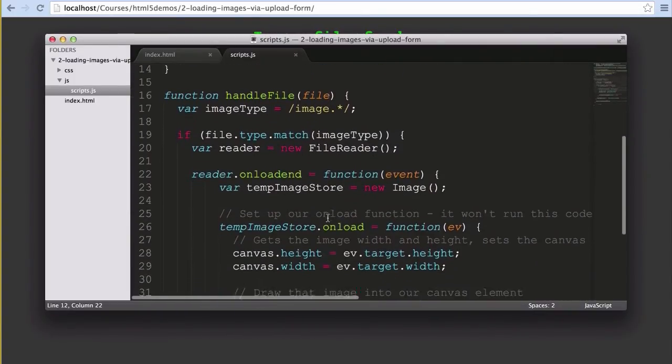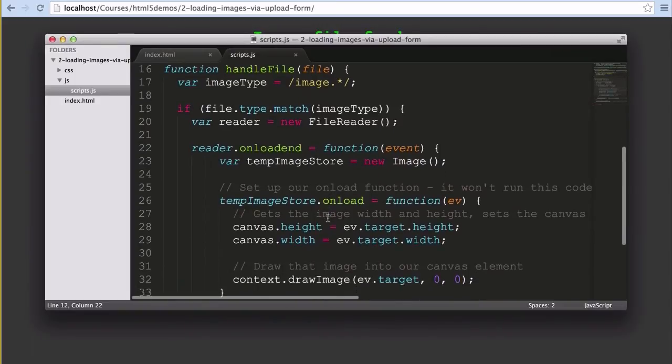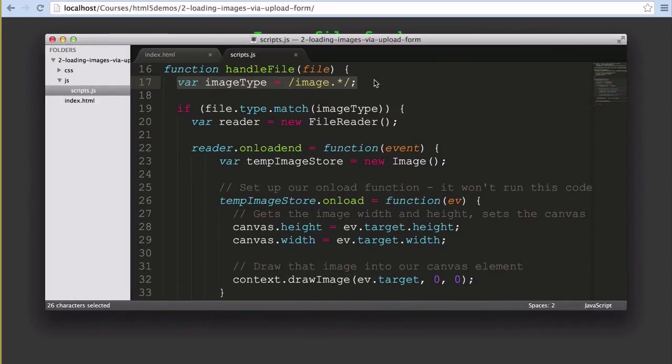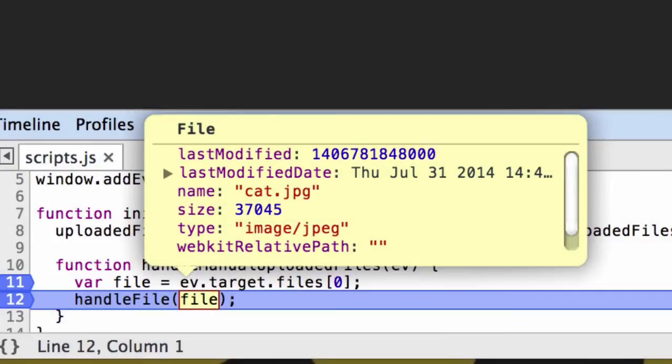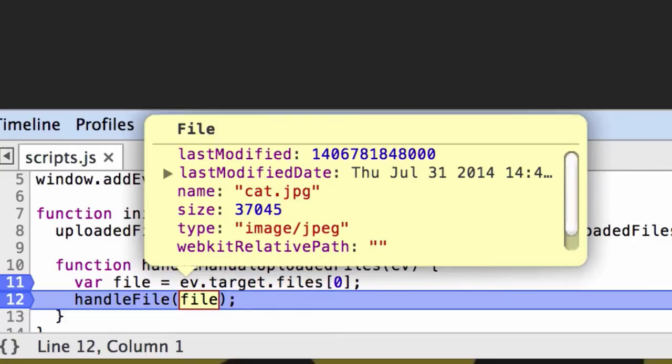In that handleFile function we start by defining a regular expression that looks for a string that starts with image dot. We'll be looking for this as our file types come through in JavaScript as image.jpg, image.png and so forth. So as an example, here's a screen capture I took earlier with a breakpoint just as handleFile was about to run. We can see the file type I uploaded was image.jpg, so that's how JavaScript stores them and represents them. Makes it a bit easier to just quickly read through it.